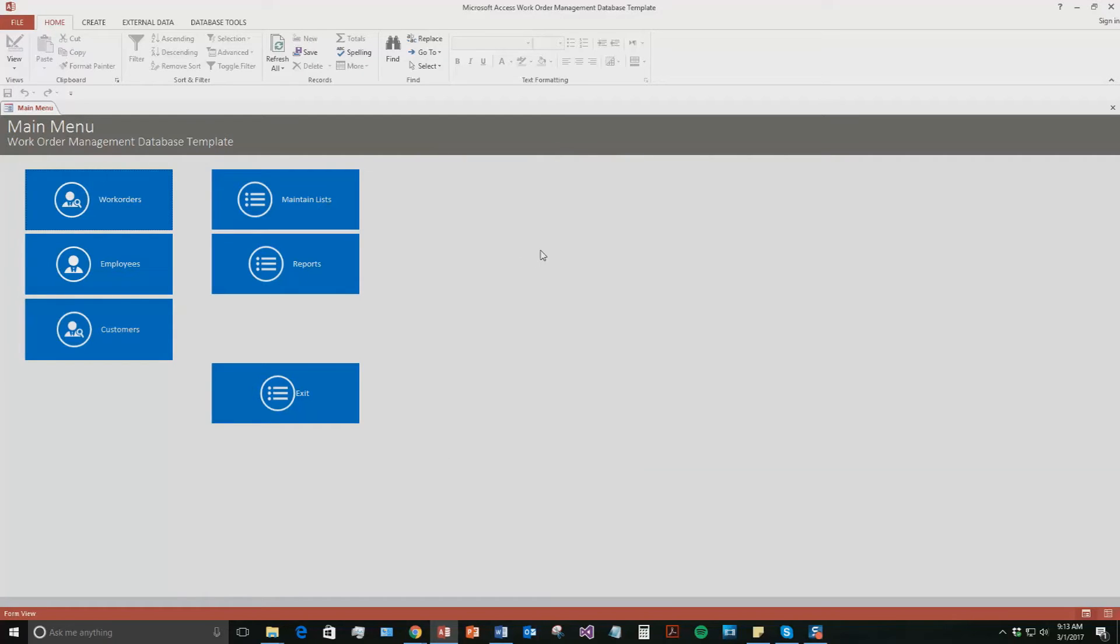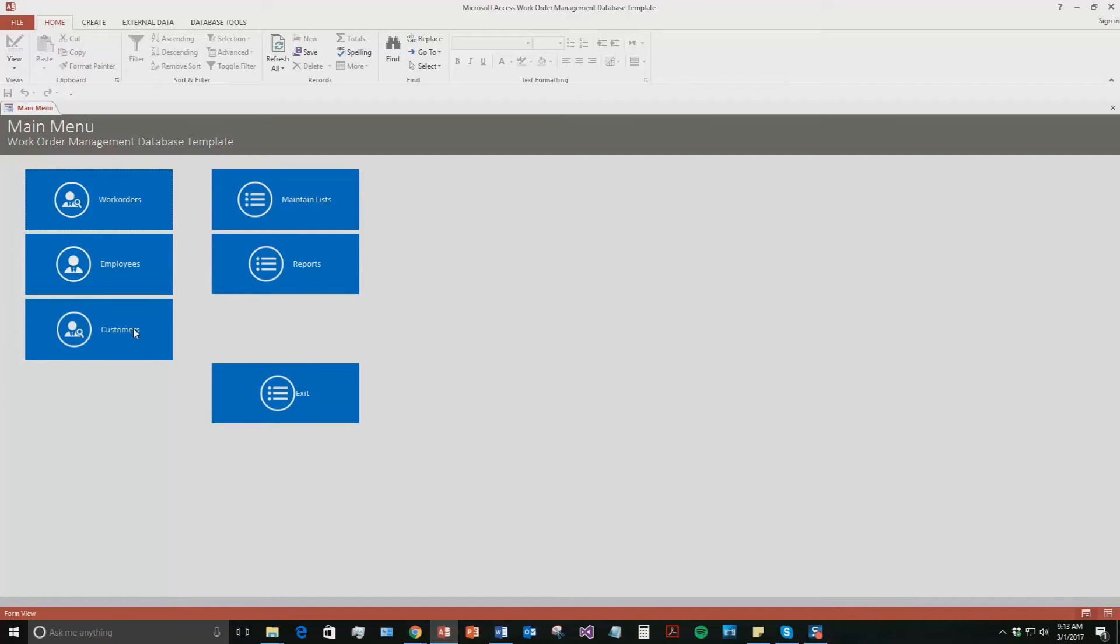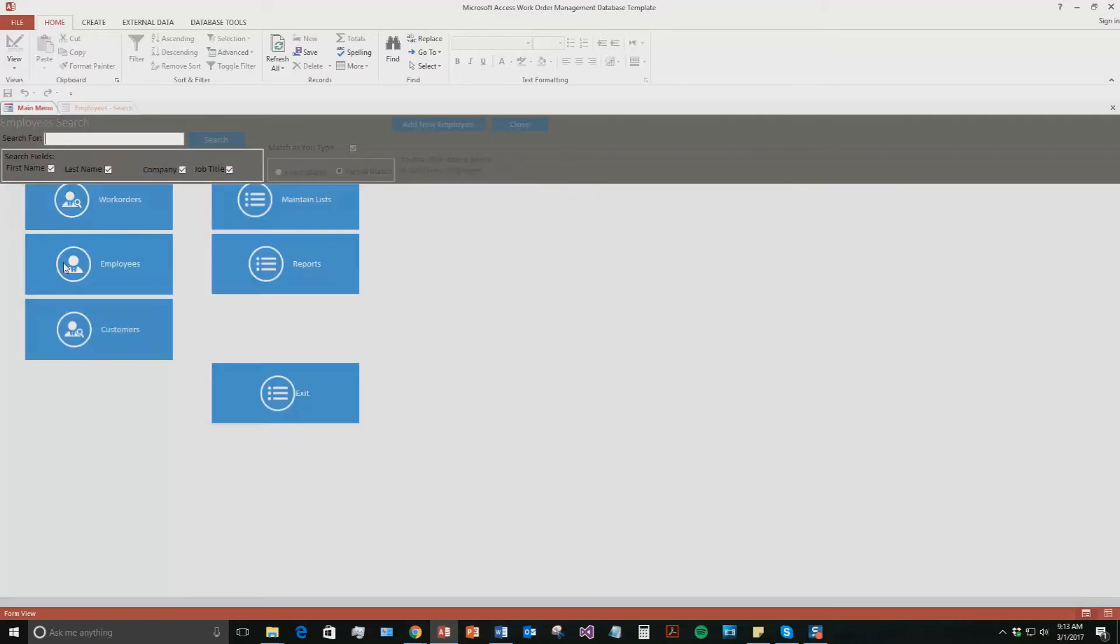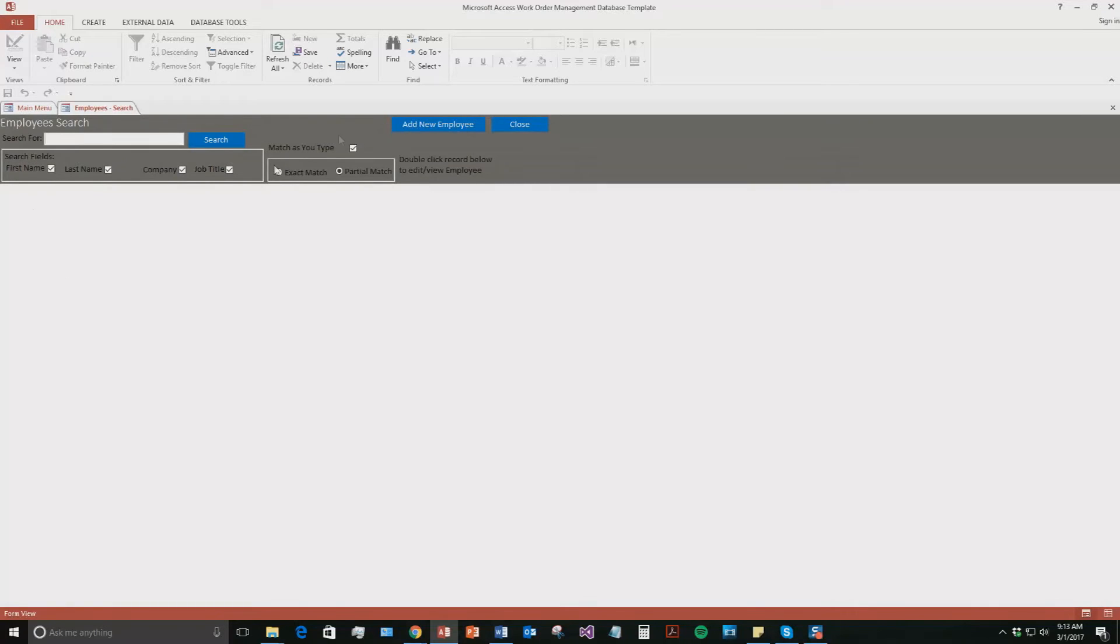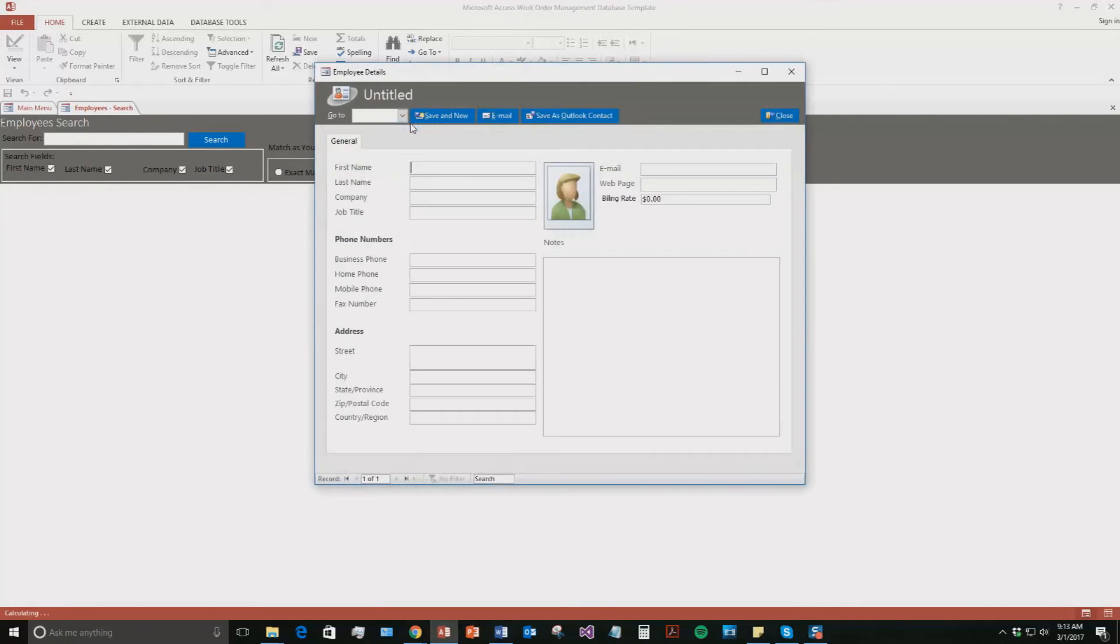So this is the Work Order Management database template. This would be perfect for an organization or business that created work orders and needed a way to manage that, as well as manage their employees and their customers. So to begin here, we are going to add in a new employee. So if you hit the employees tab and then hit add new employee, you get this box where you can enter in information about an employee.